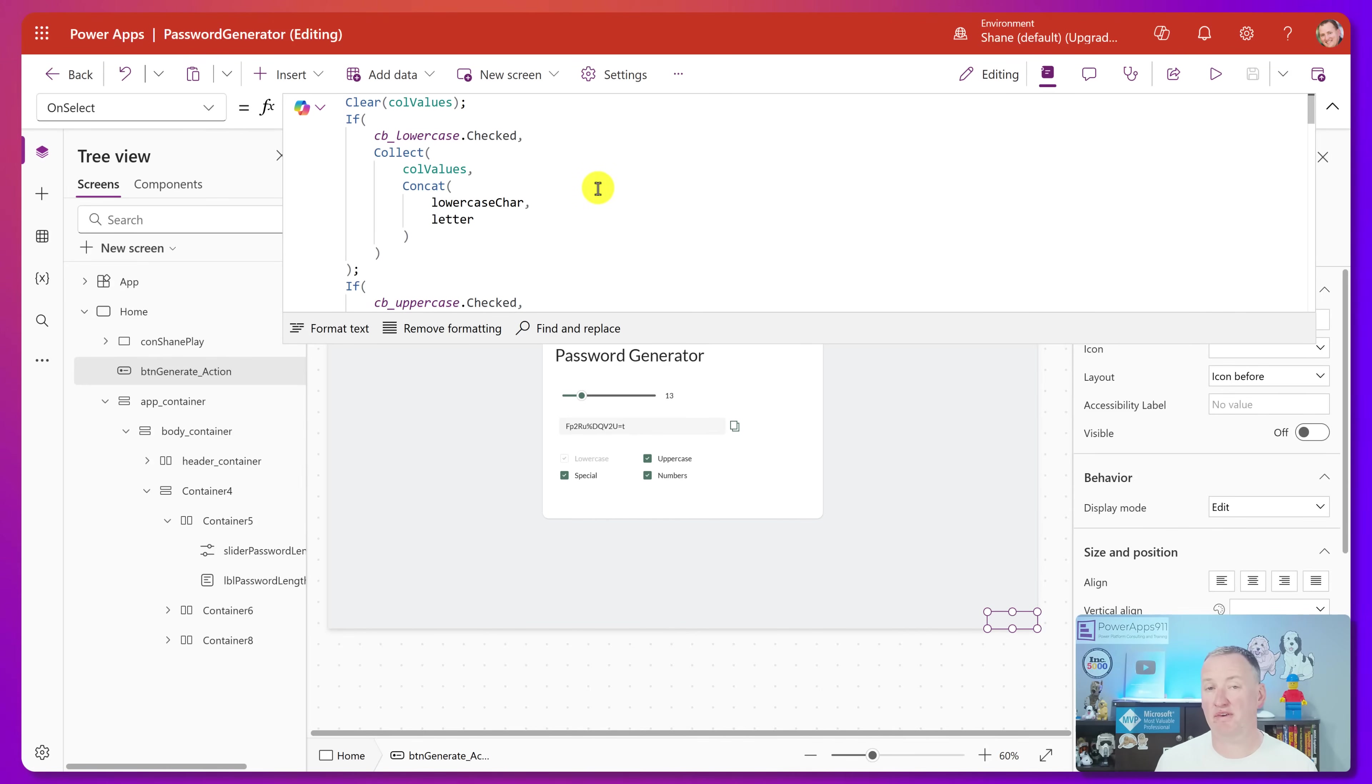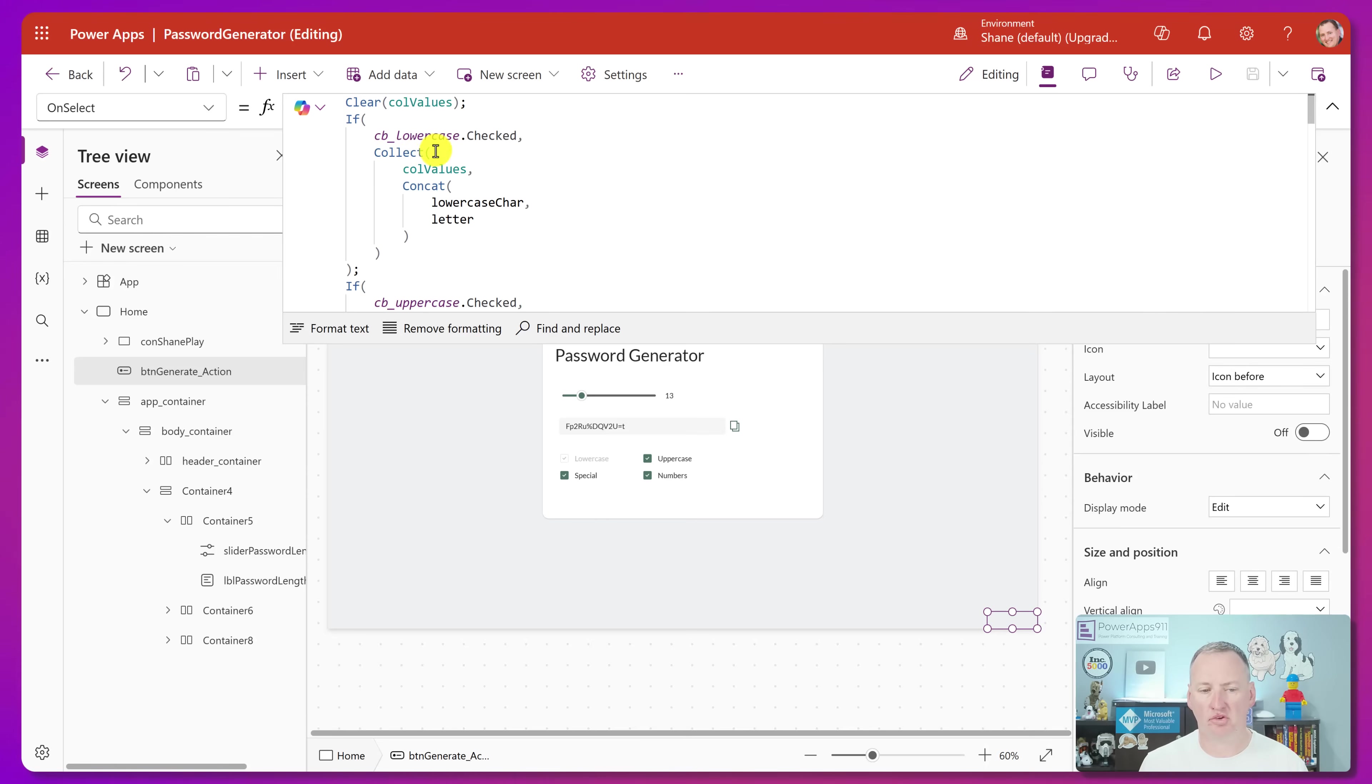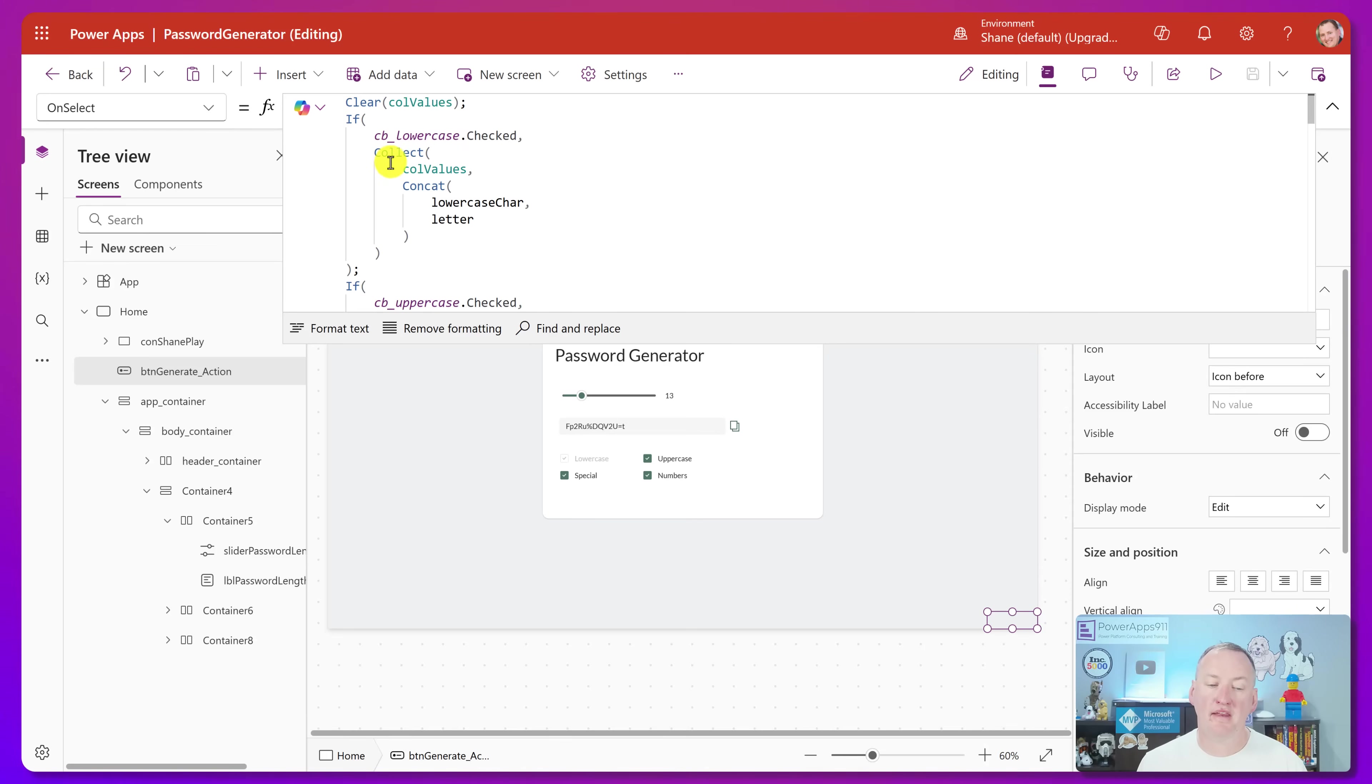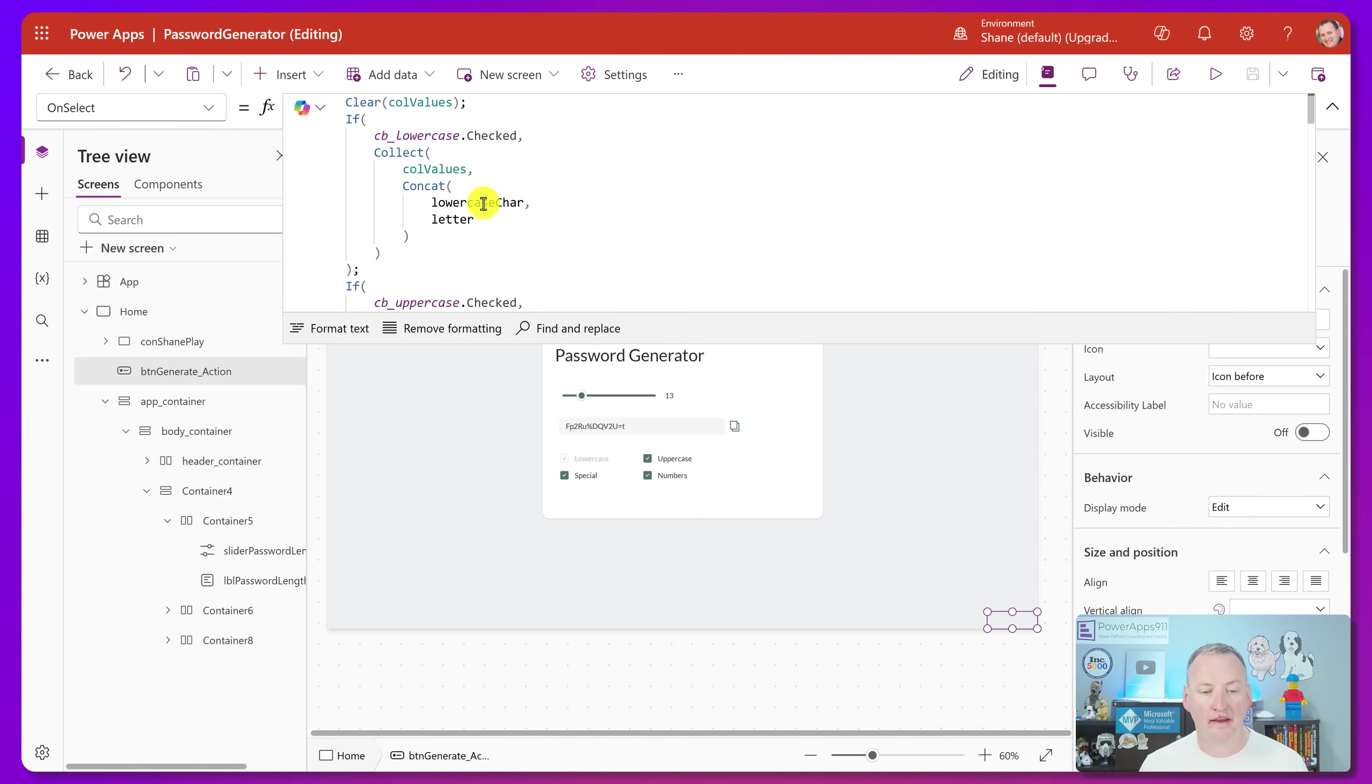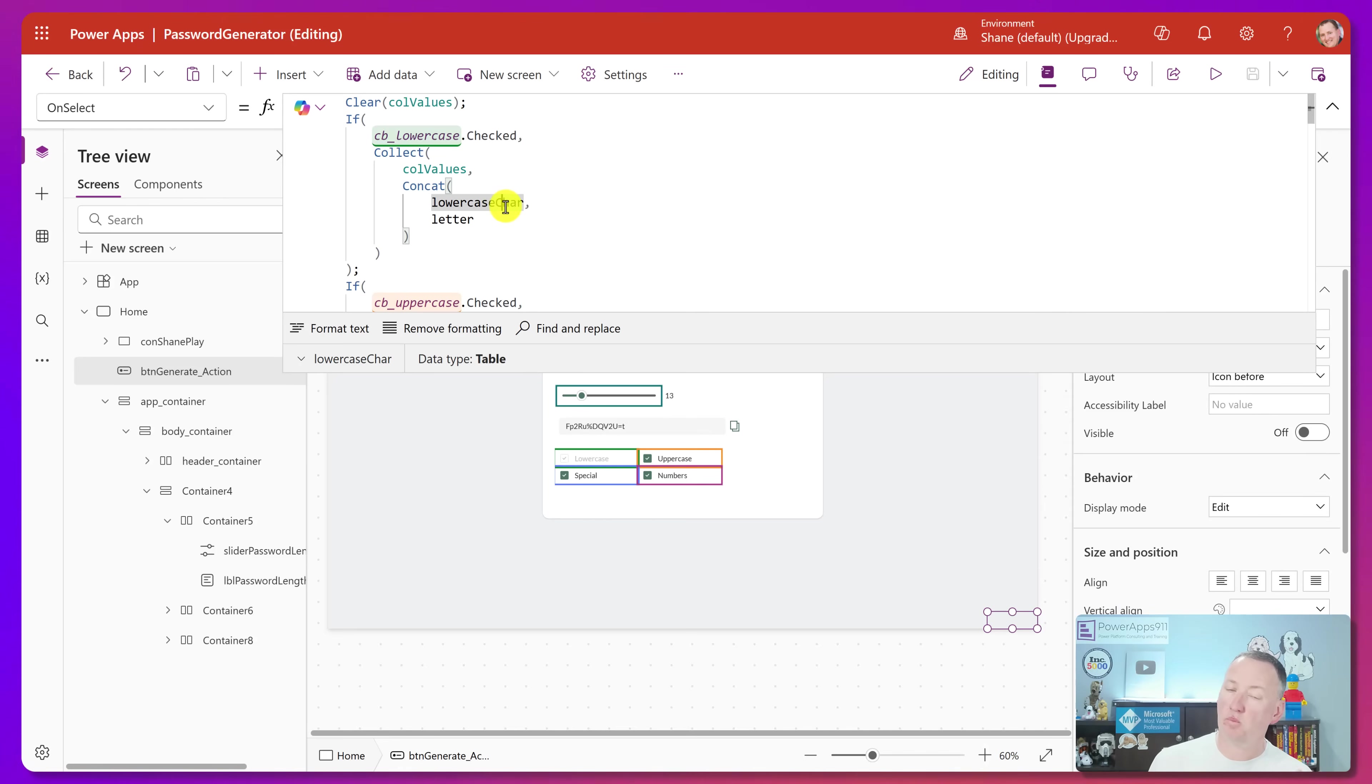So let's try and figure out what's going on. So first he clears the collection. And then he says, if a combo bar, or I guess it's check box lowercase is checked, so lowercase checked. It looks like you had this one disabled. So it's always checked. So if that's true, then he's going to collect coal value. So create that collection that we just cleared out. It's going to concatenate into it, lowercase character letter. So this took me a minute to think about, like, what is this? But I know that can cat takes a table.